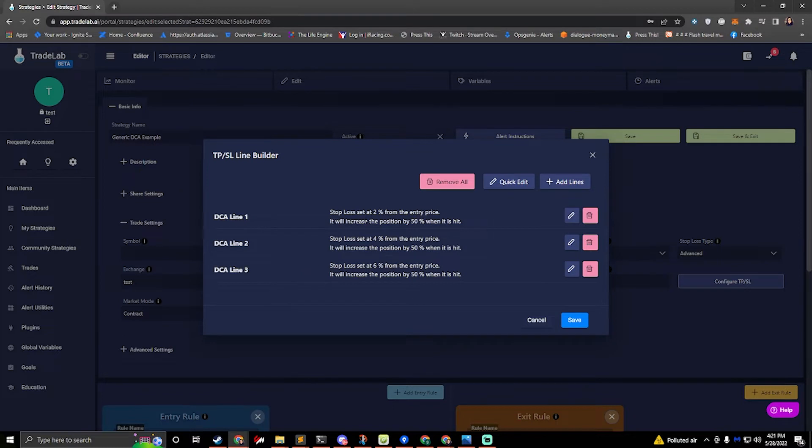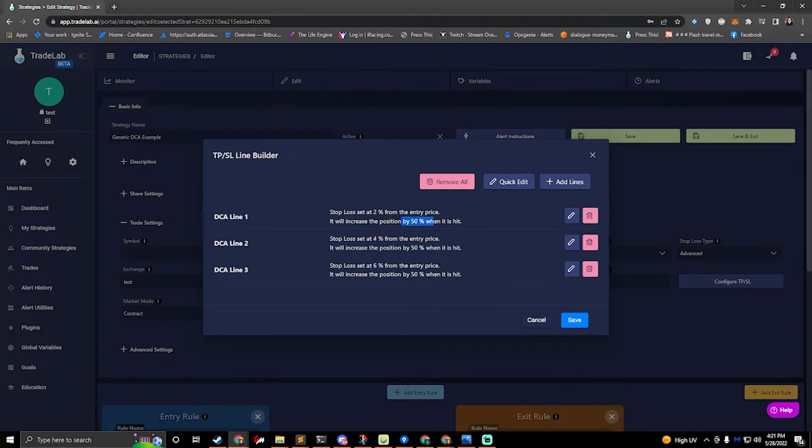Each line is set up two percent away from each other. So we have two, four, and six percent, and each time that we hit those we're going to increase our position by fifty percent.